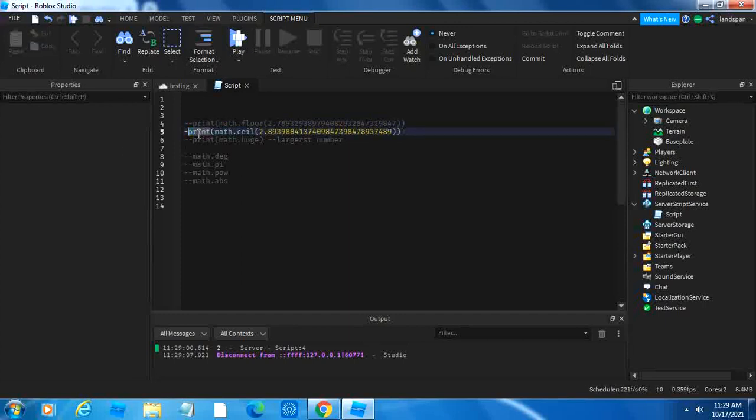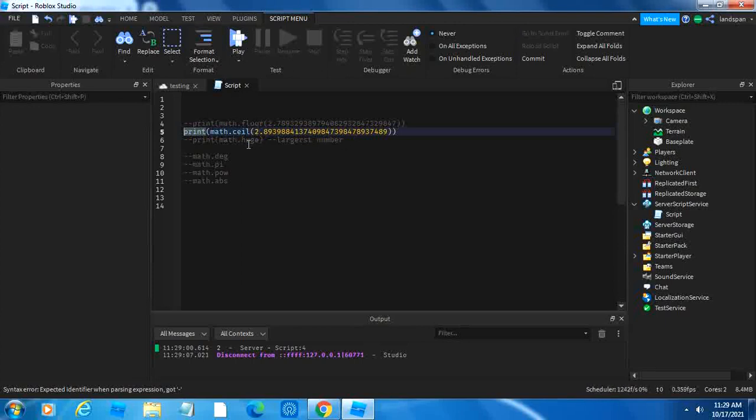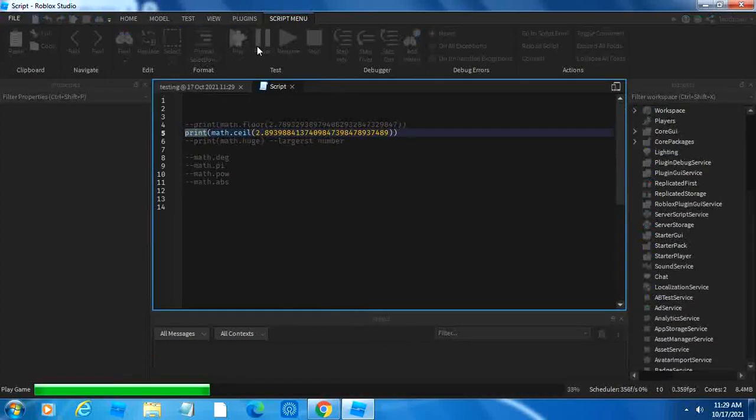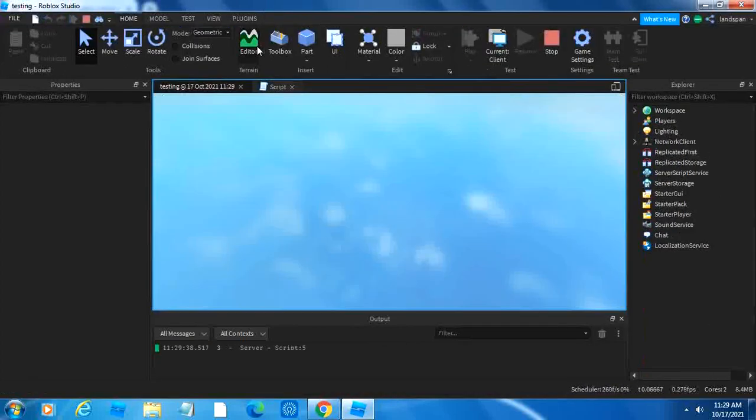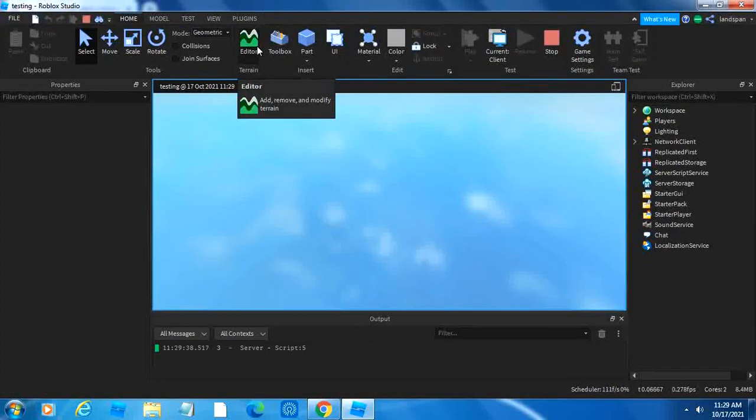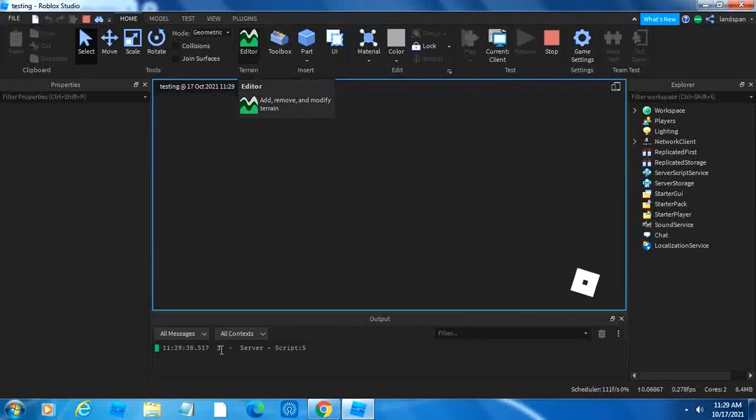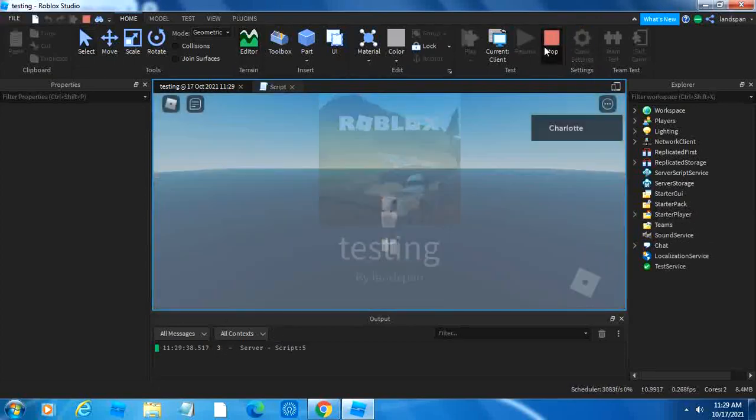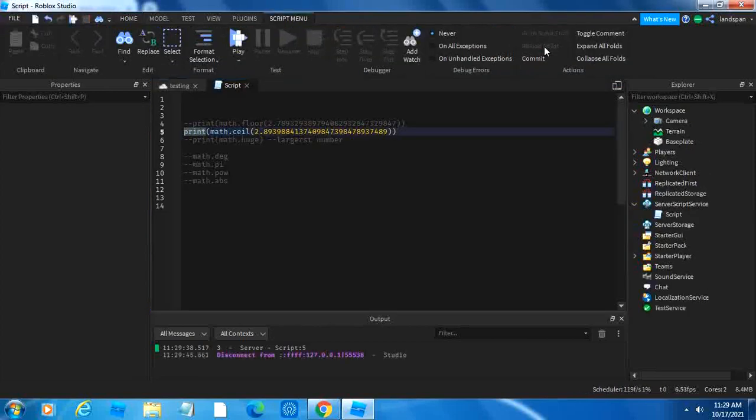Math.ceiling, well ceiling is the full name but they call it math.ceil. Math.ceil is basically the opposite of math.floor. Floor, ground, ceiling, up, you know. Basically math.ceil does the opposite of math.floor, it just rounds the number up. So it's going to most likely give us three. And see, down here we got three.